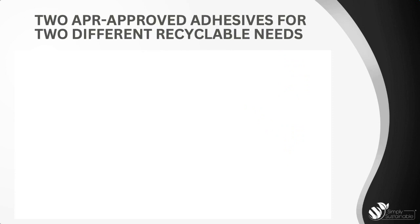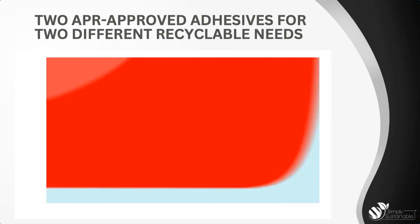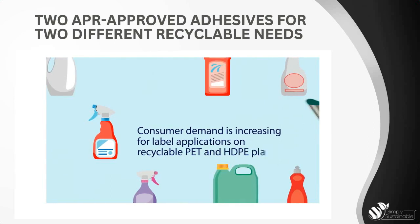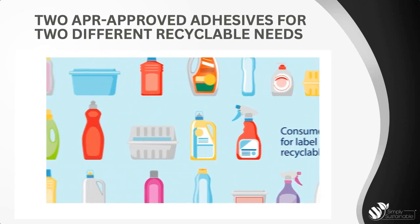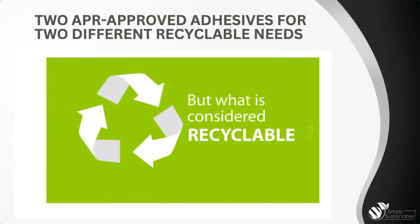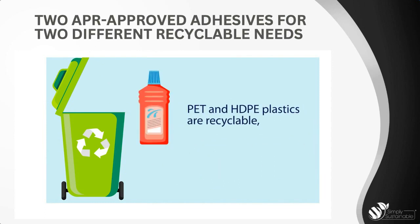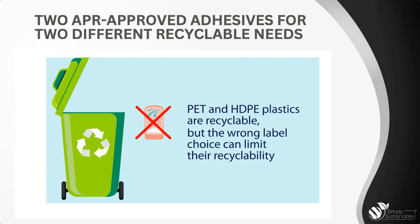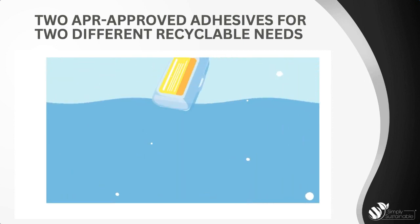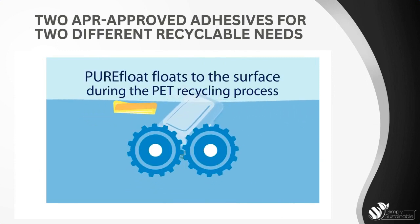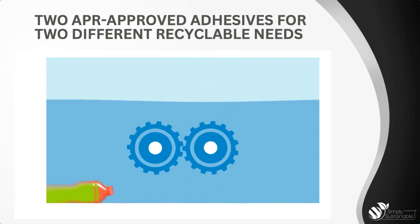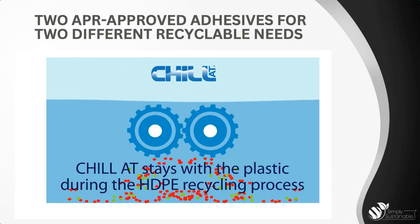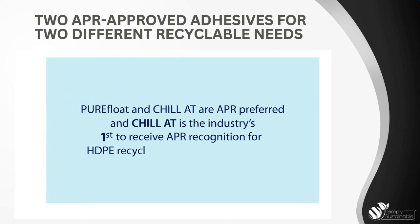Mactag currently has multiple adhesives APR recognized, and you may already be using a few of them. Watch as we dive deeper into two well-known adhesives and their specific recycling capabilities.